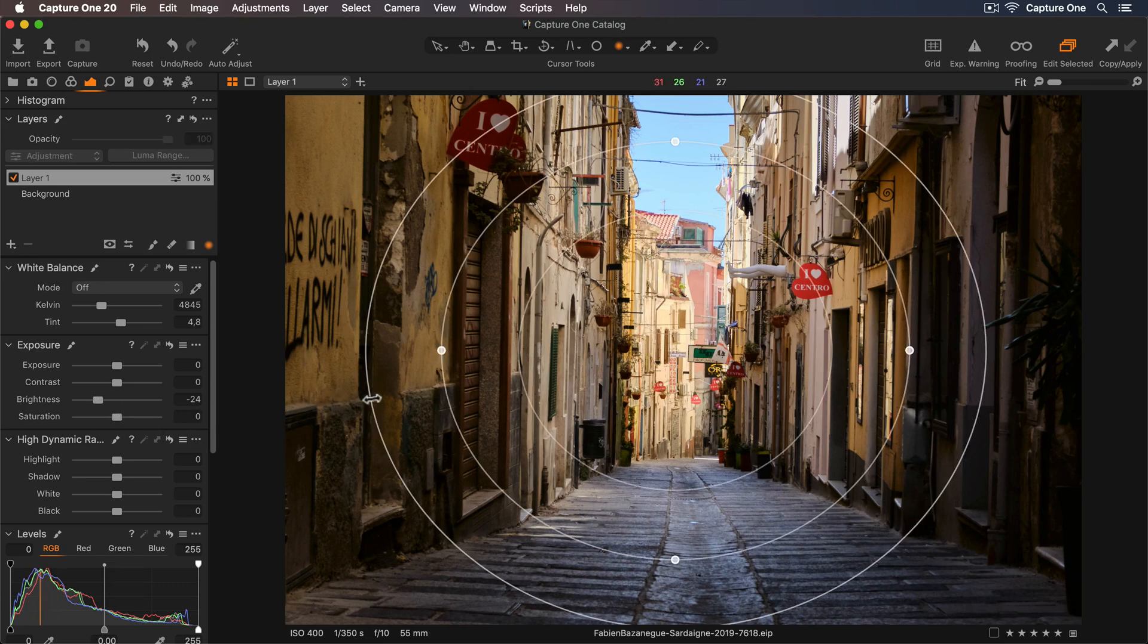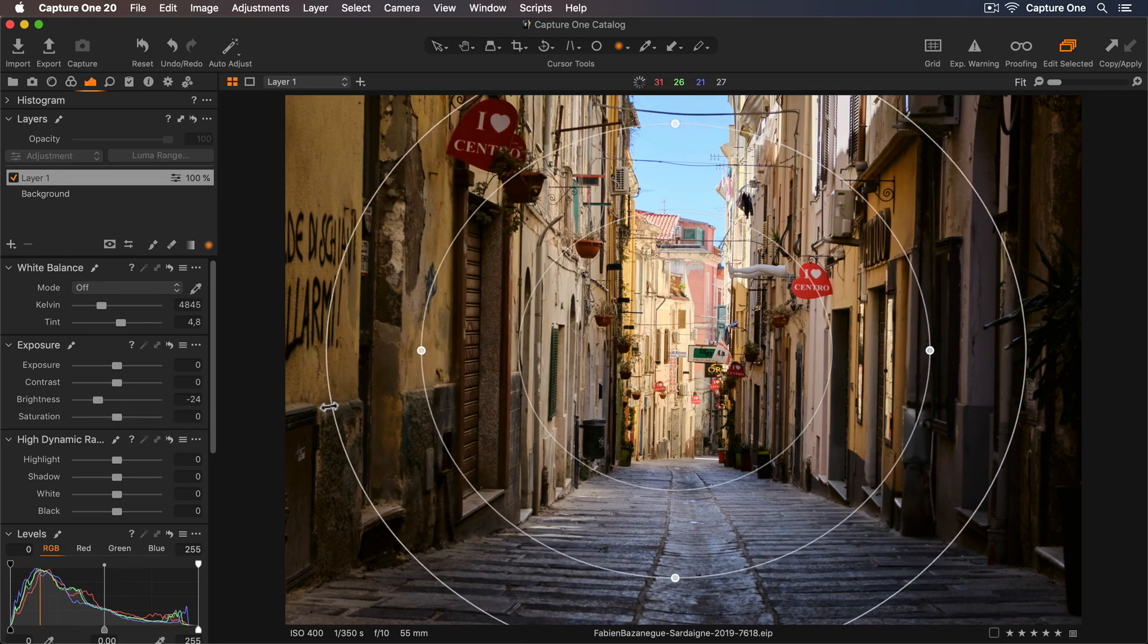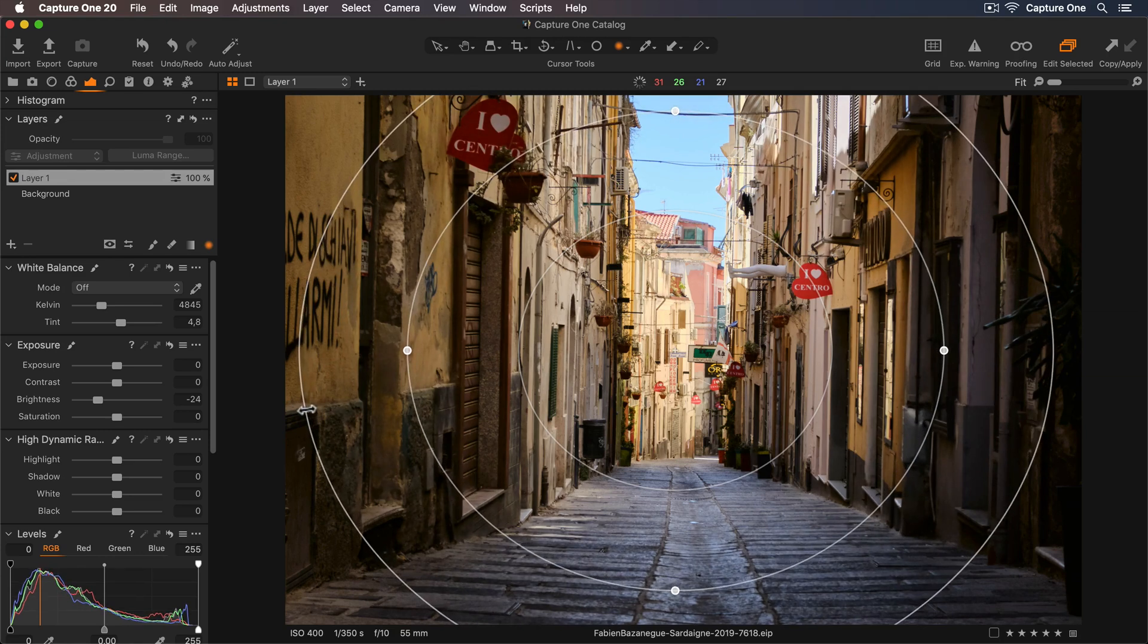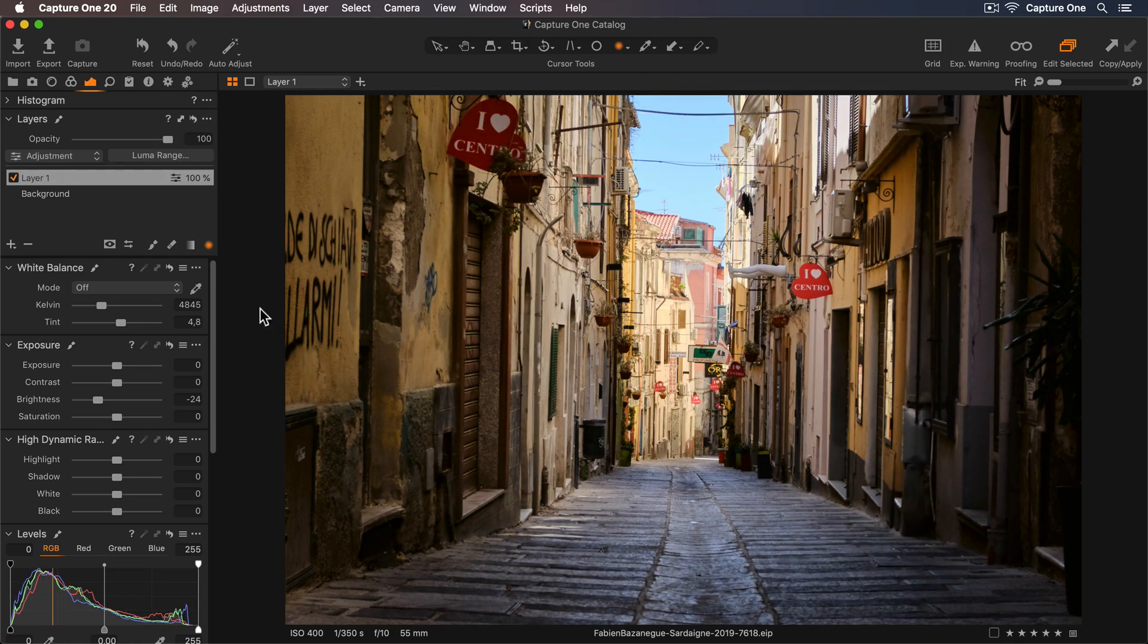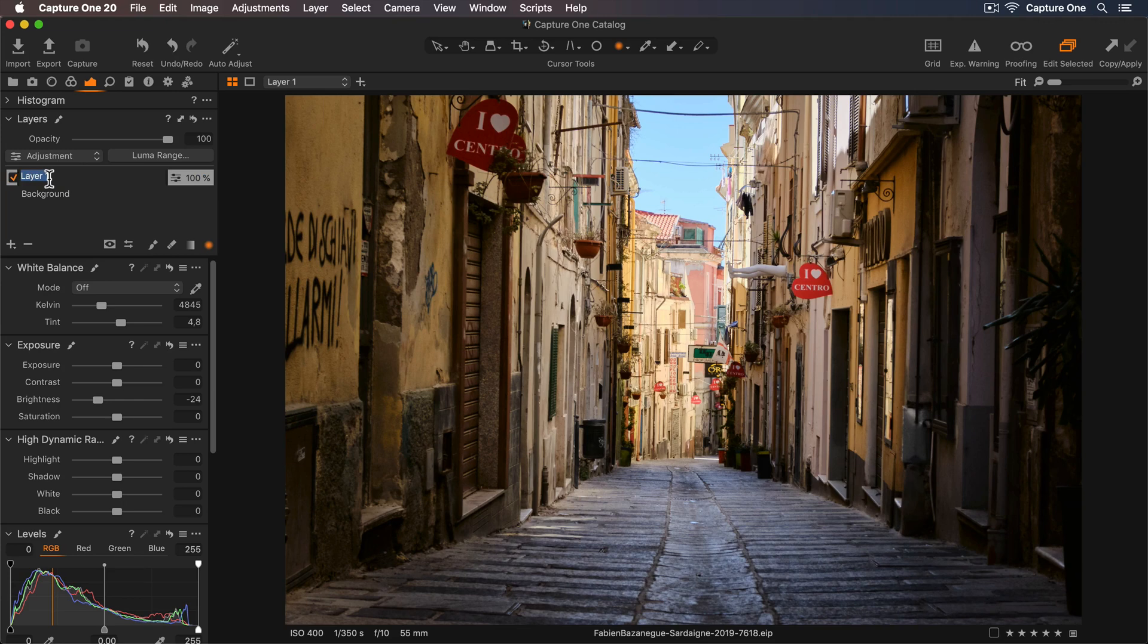If I want to increase the feather, I can just drag the outer edge so it's nice and natural. Let's rename this layer Vignette.